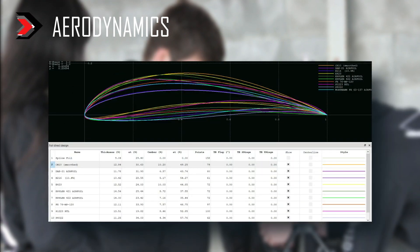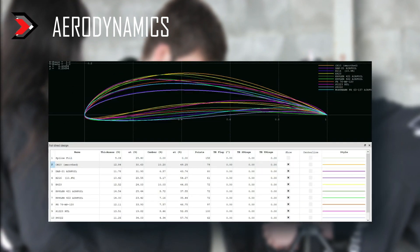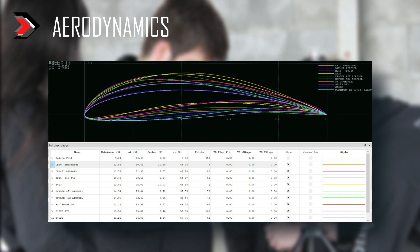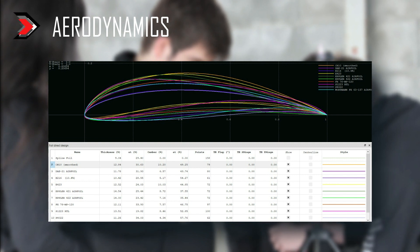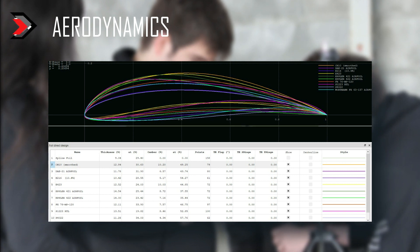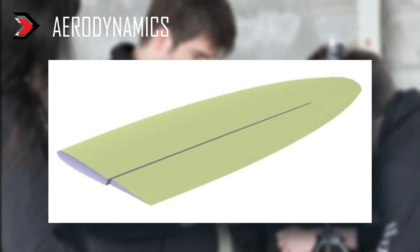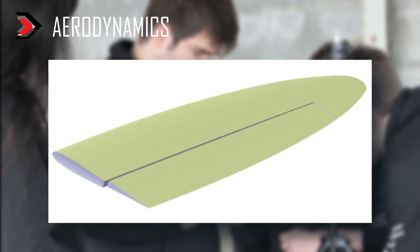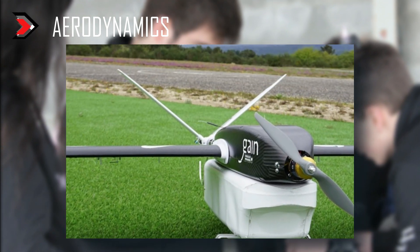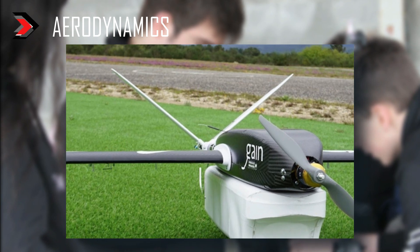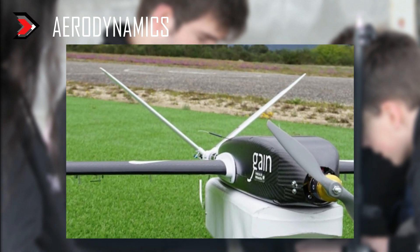The aerodynamics department started by collecting data from similar planes in order to have reference numbers to begin calculations. Then we defined the main parameters of the plane, which will be used by the rest of the team for their own design. Having already decided on an elliptical wing, we went all in and made our empennage also elliptical. Given the competition's box requirements, we made it in V-tail form, so we can make it big enough without reducing our wingspan.